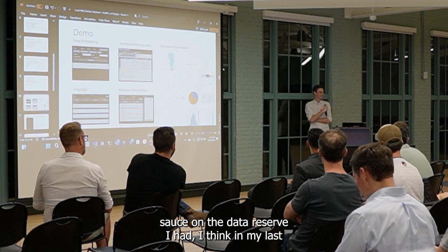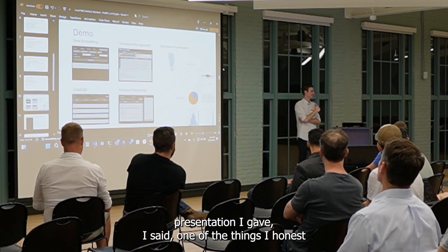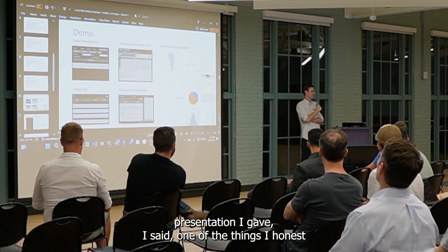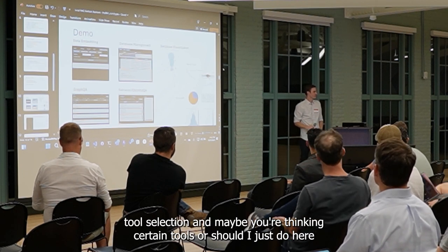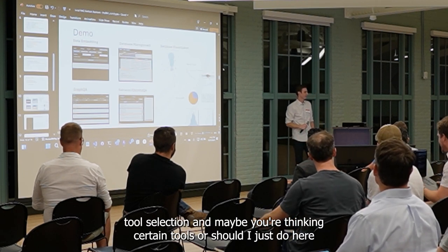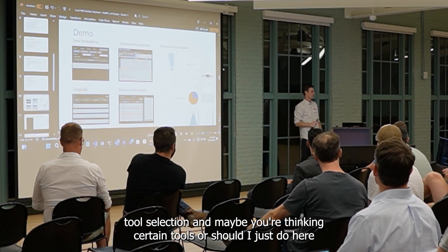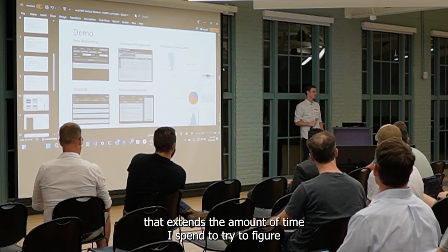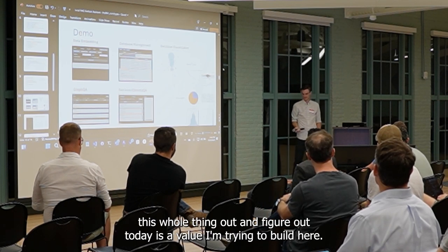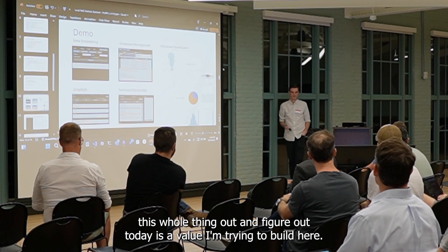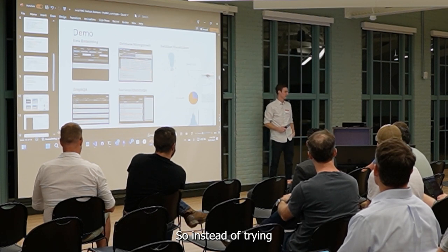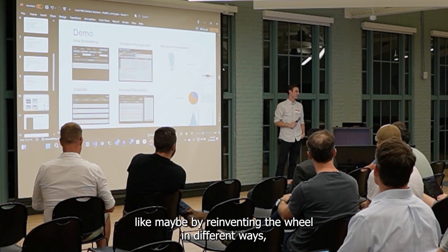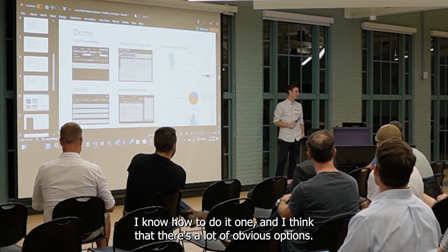I think in my last presentation I said one of the things I want is better tool selection — not overthinking tools or trying something new just for the sake of it. That extends the time you spend trying to figure the whole thing out instead of building the actual value you're trying to deliver.